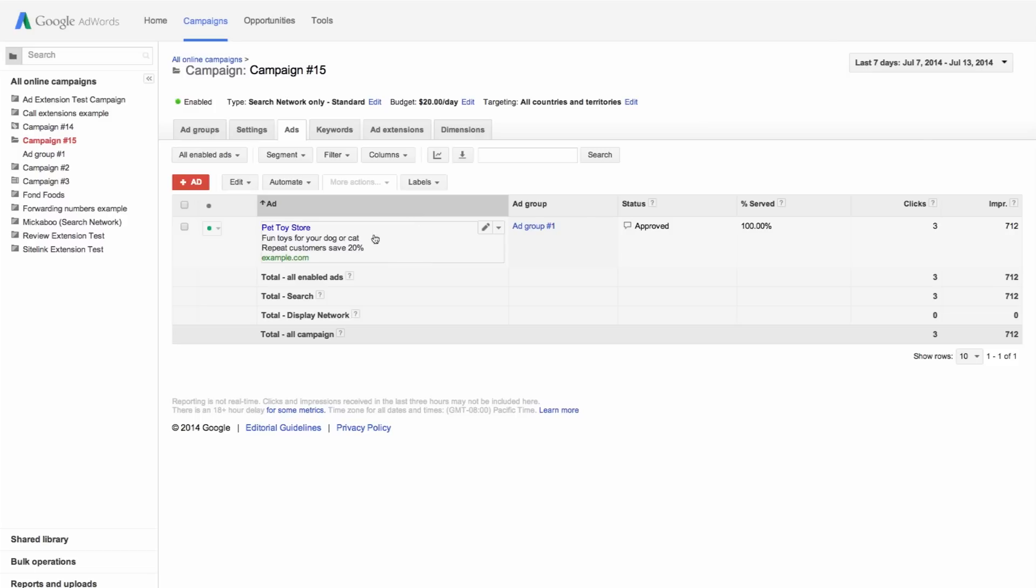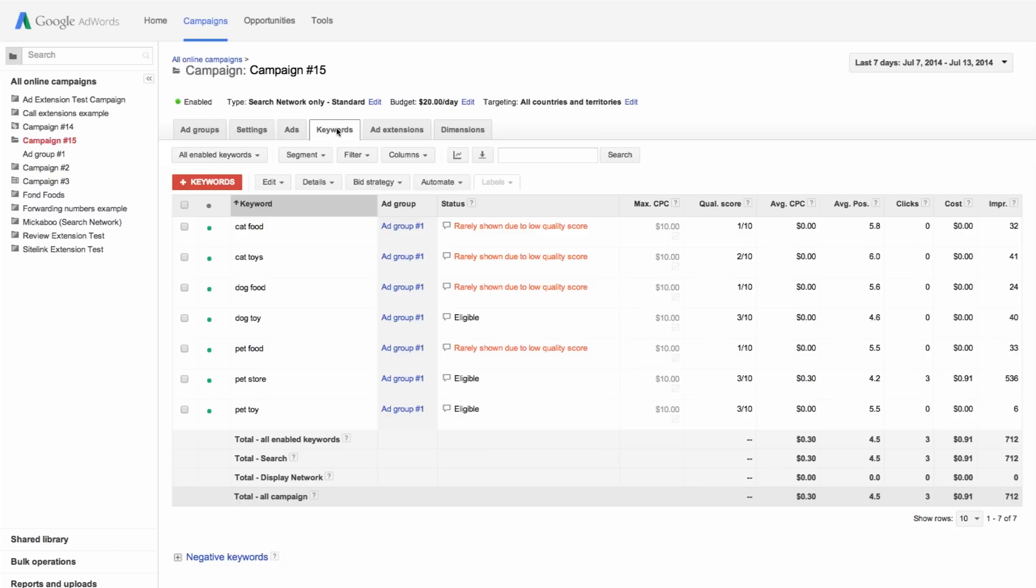When you click the keywords tab, you'll see that this campaign contains several specific keywords already, like dog food. You'll also notice that there are a few general keywords, like pet store.